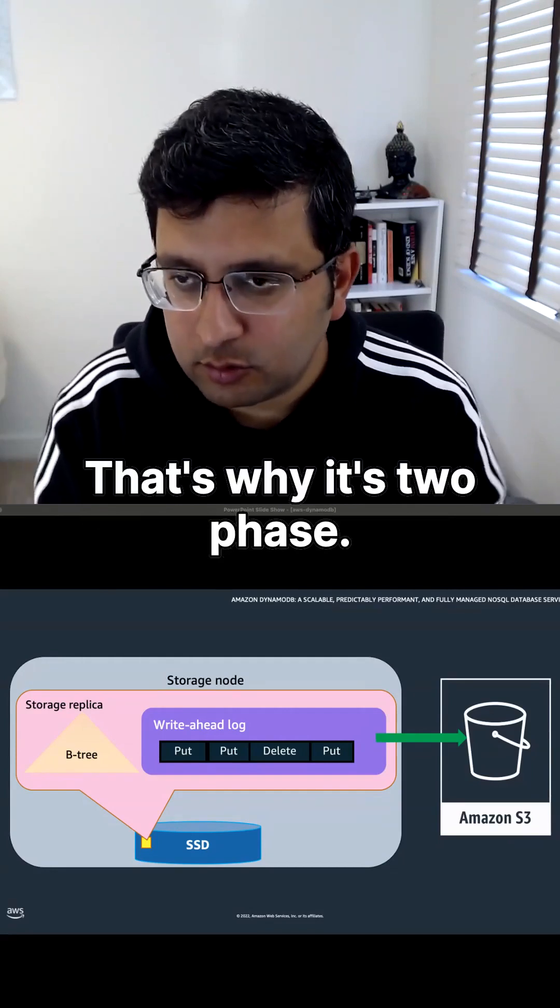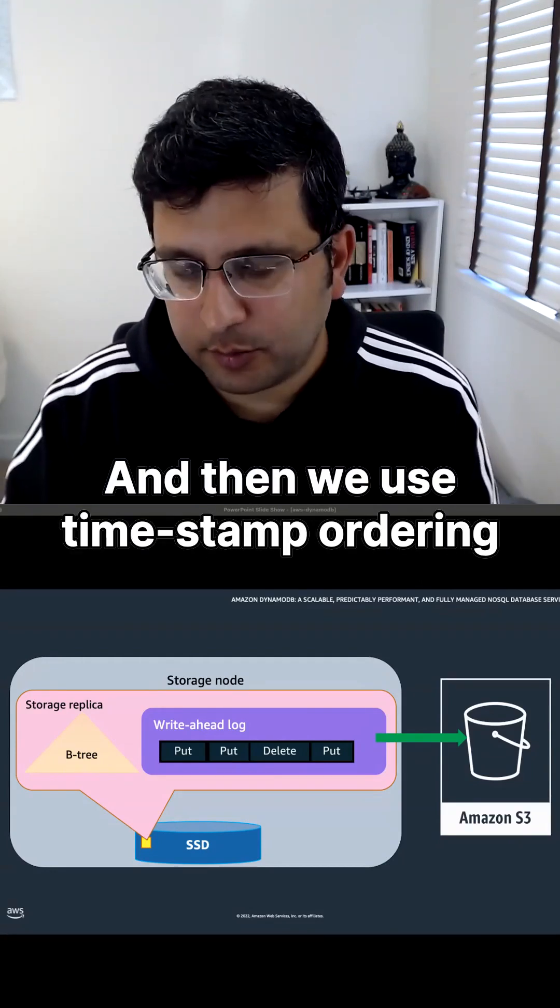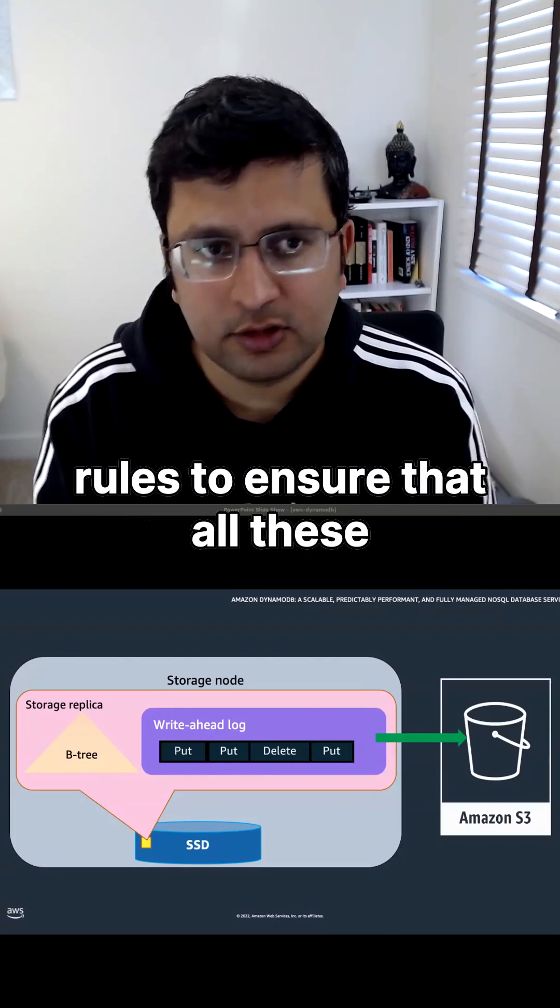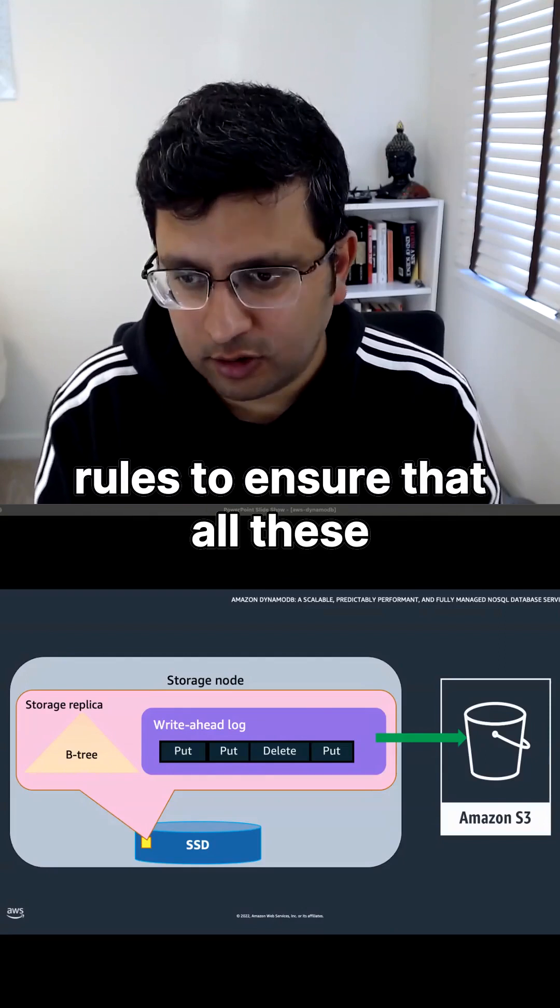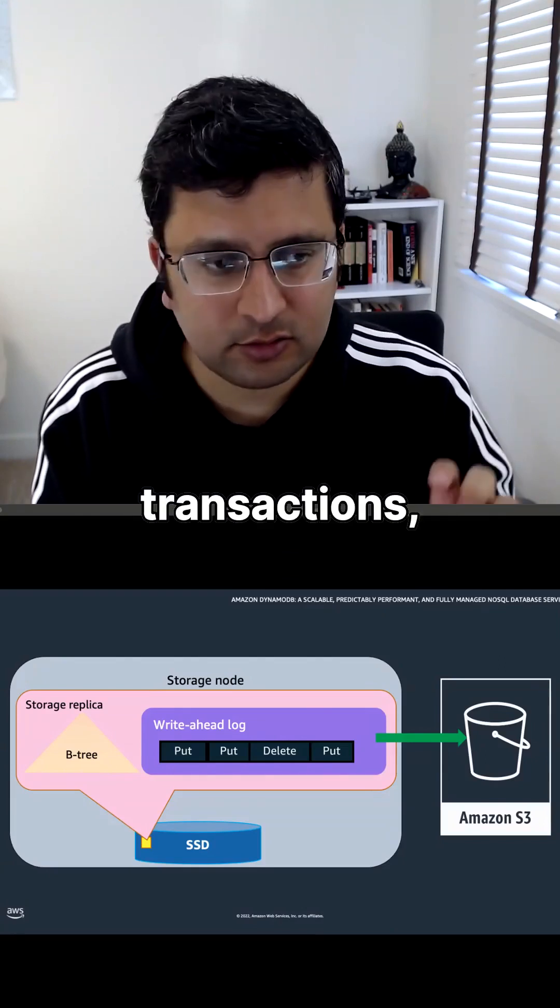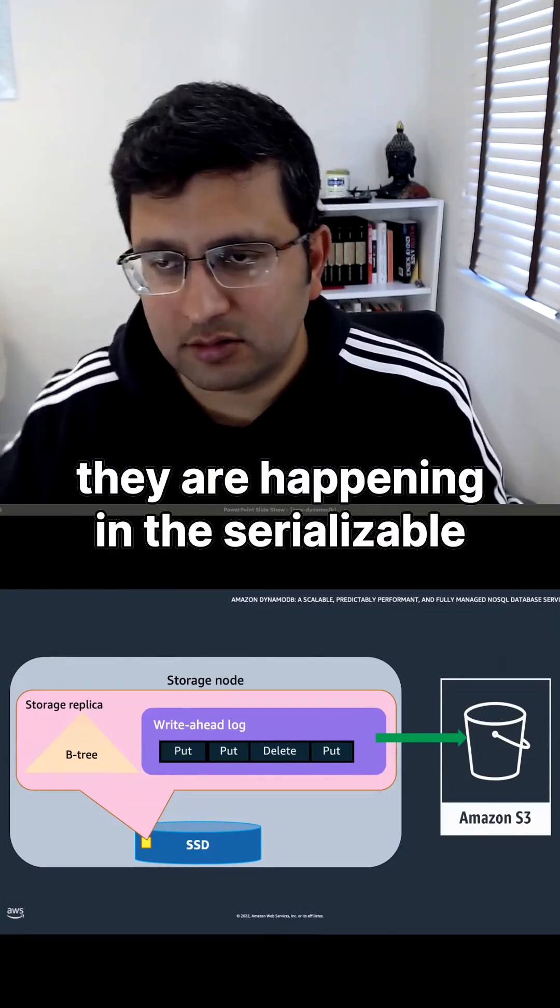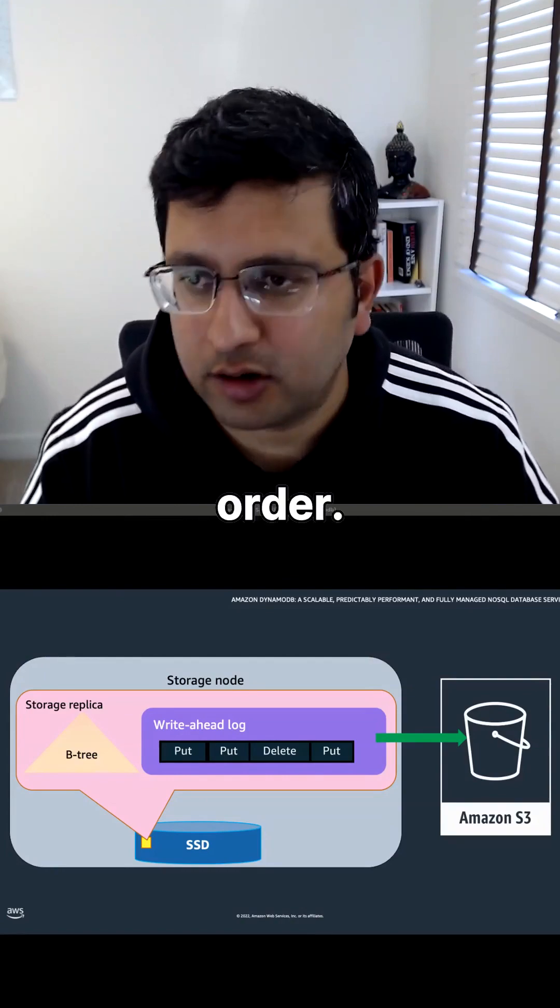And then we use timestamp ordering rules to ensure that all these transactions are happening in serializable order.